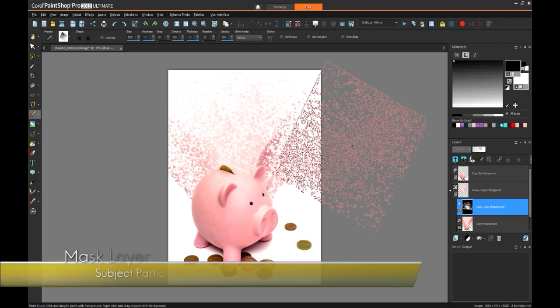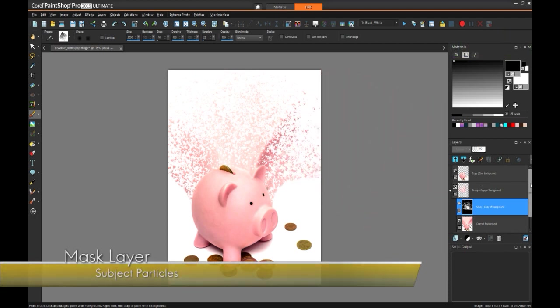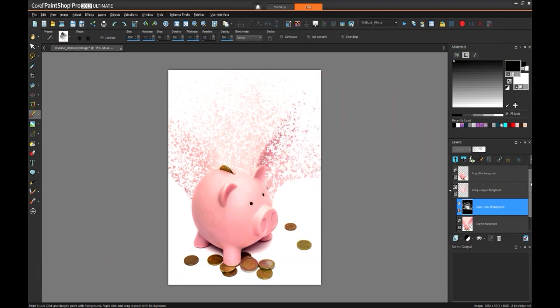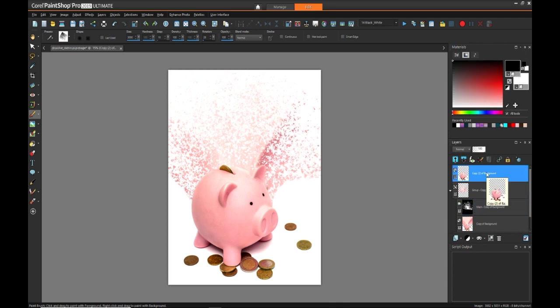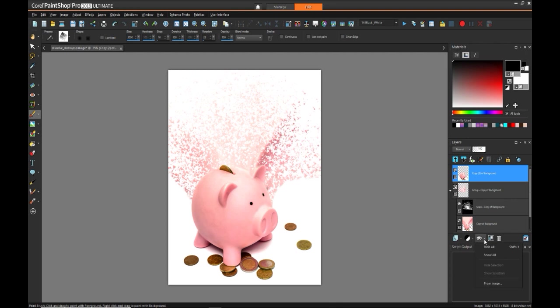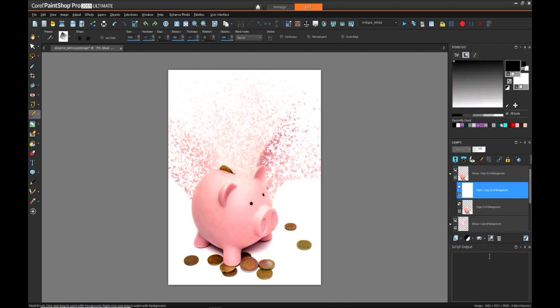So next we want to now apply sort of a disintegration effect on the pig layer so that it looks like it's cracking and breaking up into little pieces. That way it'll blend into these other particles that we've already created that are floating away. And this is where you'll see that the effect really starts to come together. So to do this we need to select the layer which is the solid pig and apply a mask, but in this case now we want to show all. And now we're going to use the same brush but with black. So we're painting black now instead of white.